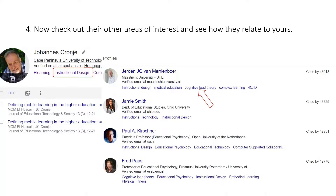So this time I've selected instructional design. Look there — Jeroen van Merienboer is up there with 43,913 citations, followed by Jamie Smith, Paul Kersner, and Fred Pass. All the top people in the field are there.